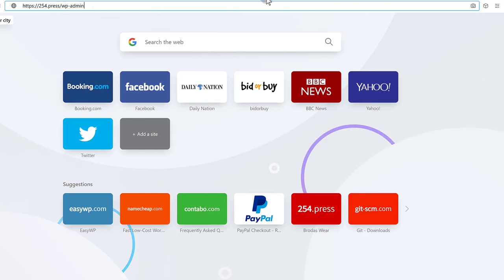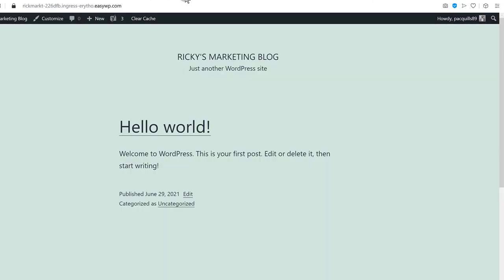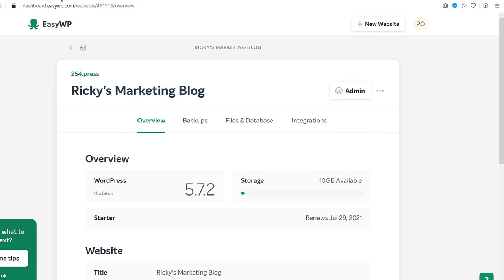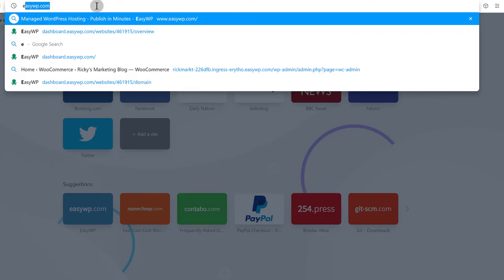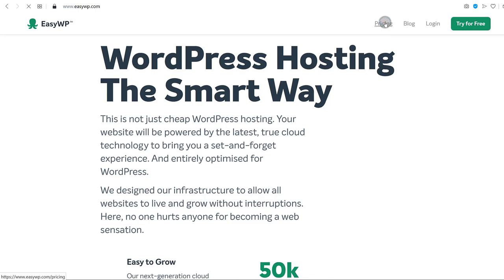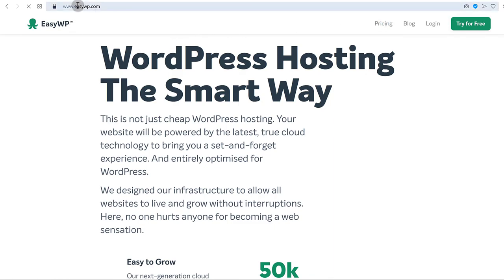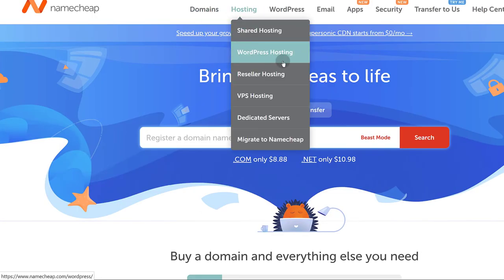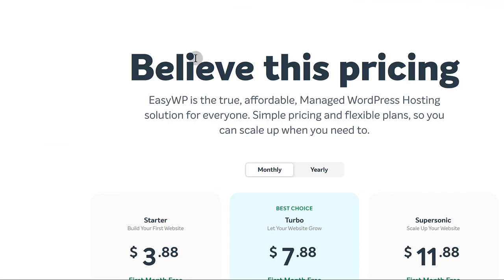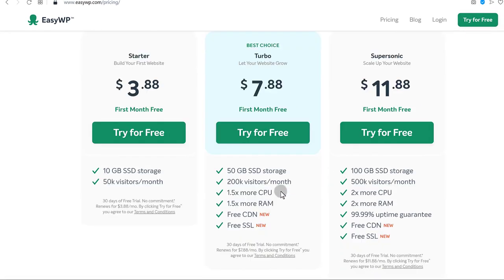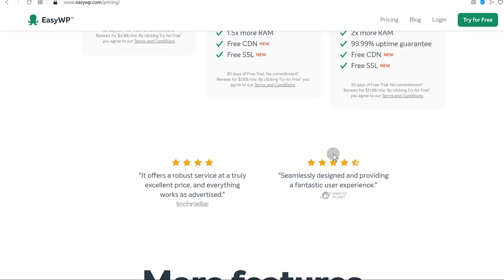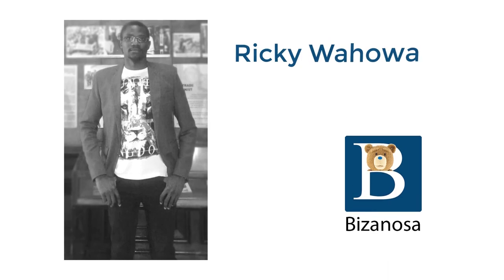That's pretty much an introduction to EasyWP. If you want to use it to host your WordPress website, you can do that. These are the offers — you can get there by going to ezwp.com or namecheap.com slash hosting, then WordPress hosting. These are the prices — very affordable, one of the most affordable managed WordPress hosting solutions available. That's it for this video. If you do have any questions, feel free to let me know.